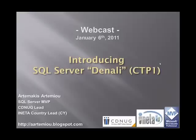Welcome to this webcast. My name is Artemakis Artemiu. I'm a SQL Server MVP. I am the leader of Cyprus.NET User Group and the Aeneta Country Lead for Cyprus. In this session I'm going to introduce SQL Server 2011 codenamed Denali CTP1.